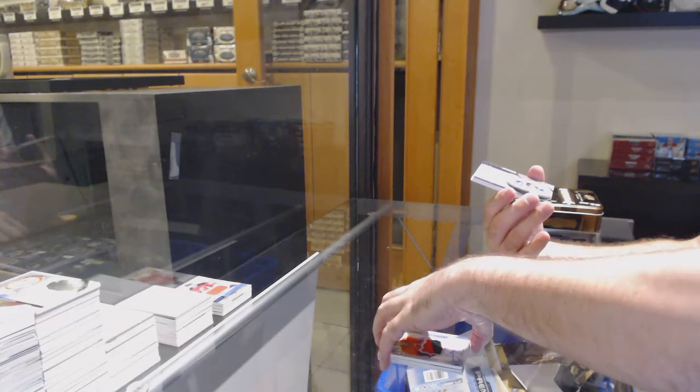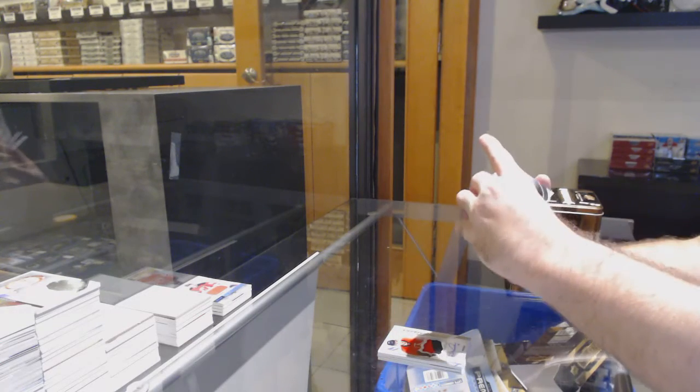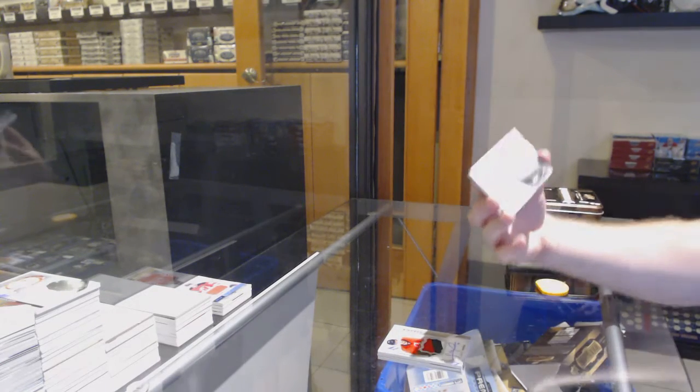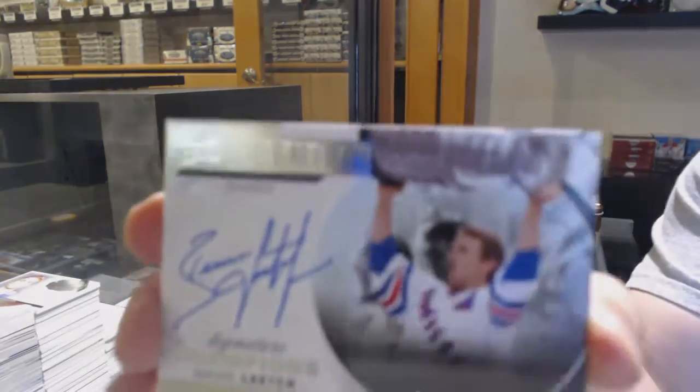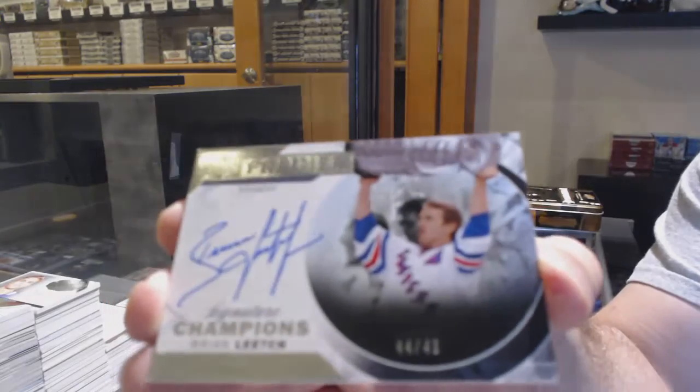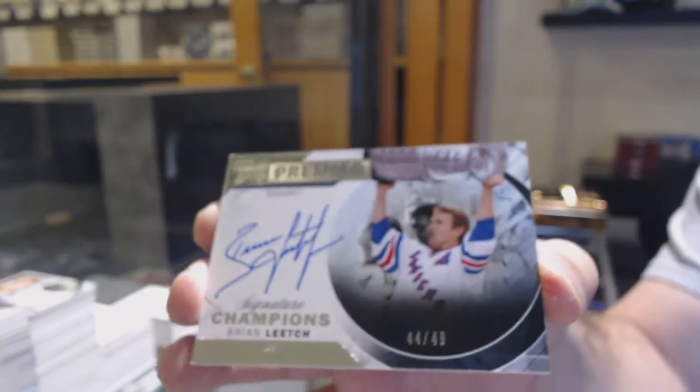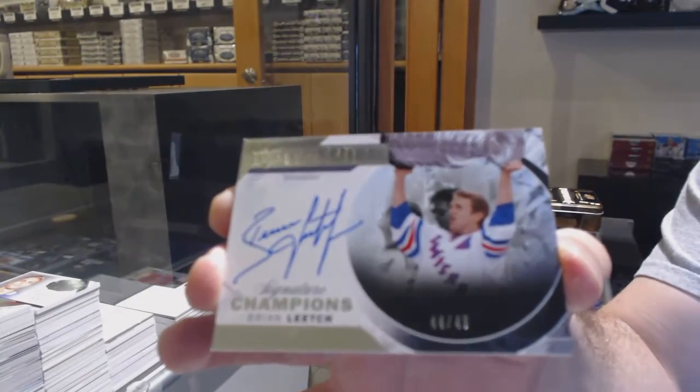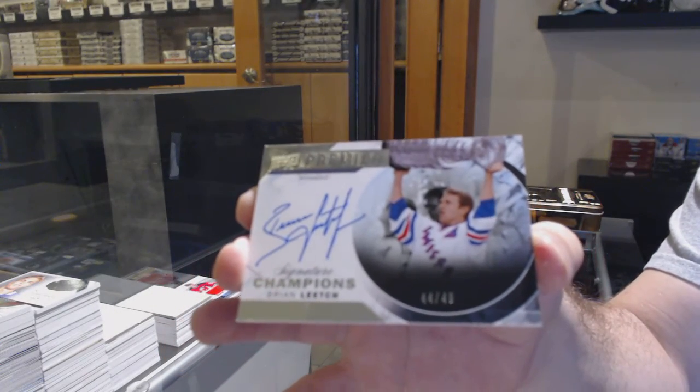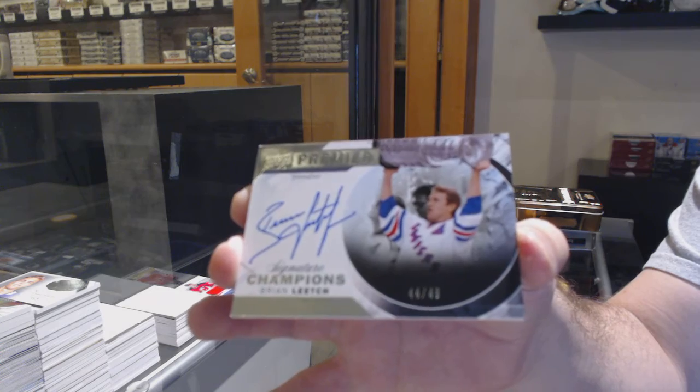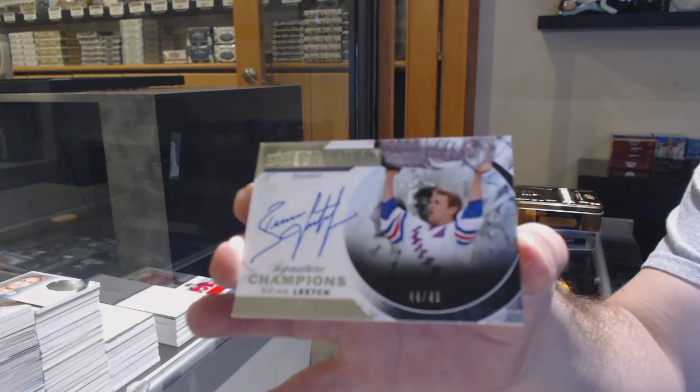For the Rangers, to 49 Signature Champions, Brian Leach. Very nice card. Signature Champions, the Rangers.